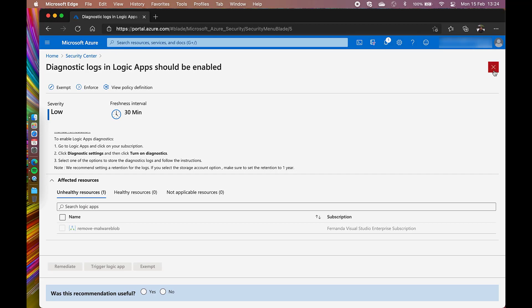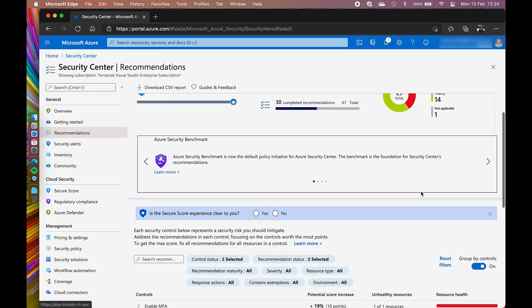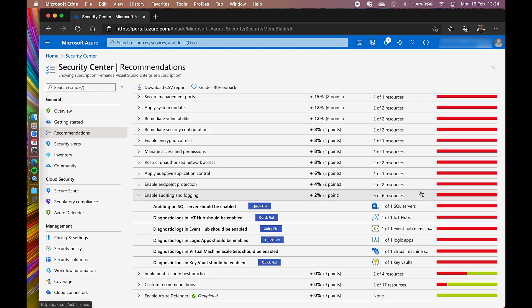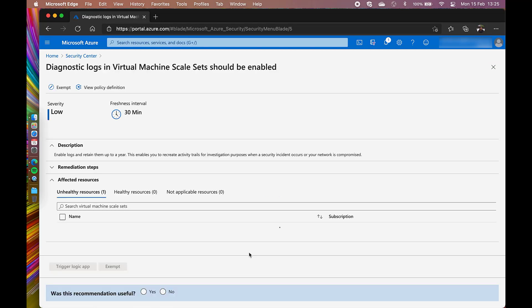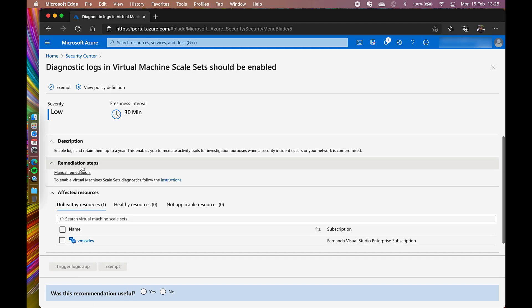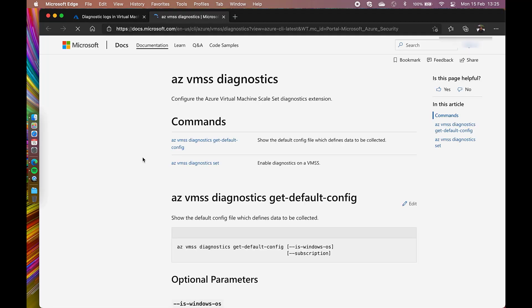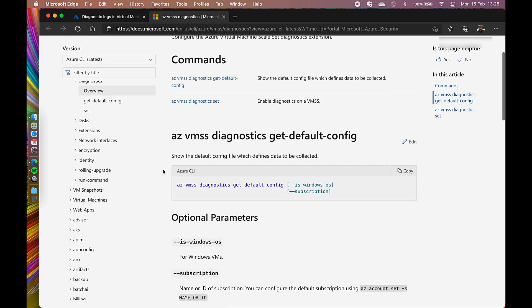There will be times where a quick fix button is not going to be available. For example, in the diagnostic locks in virtual machine skill set should be enabled. In this type of scenario, we can take a look at the remediation steps, follow its references, and apply the changes manually.